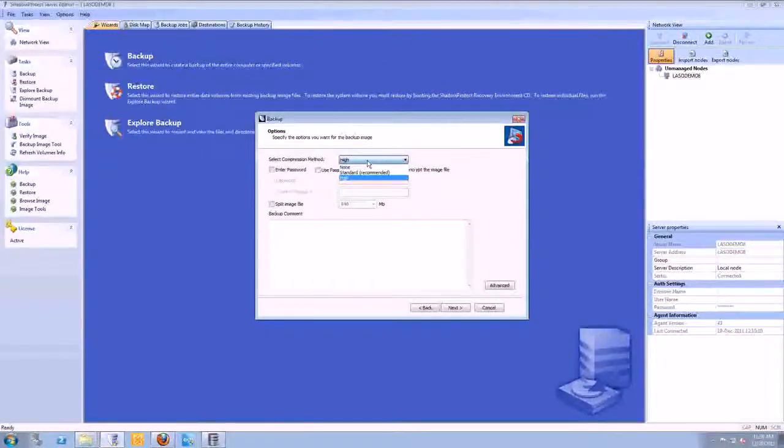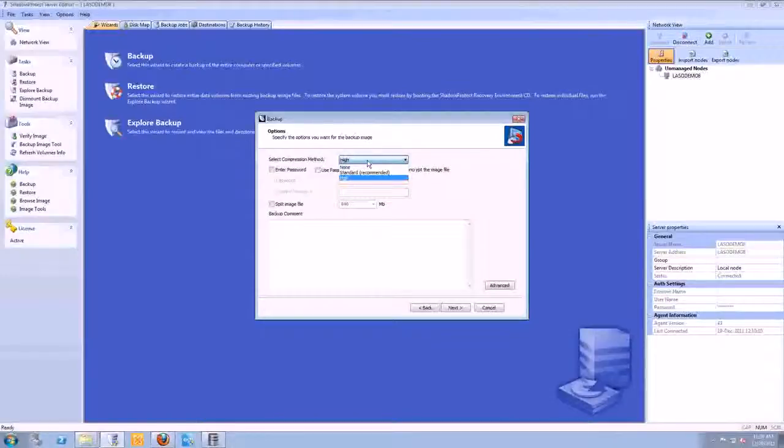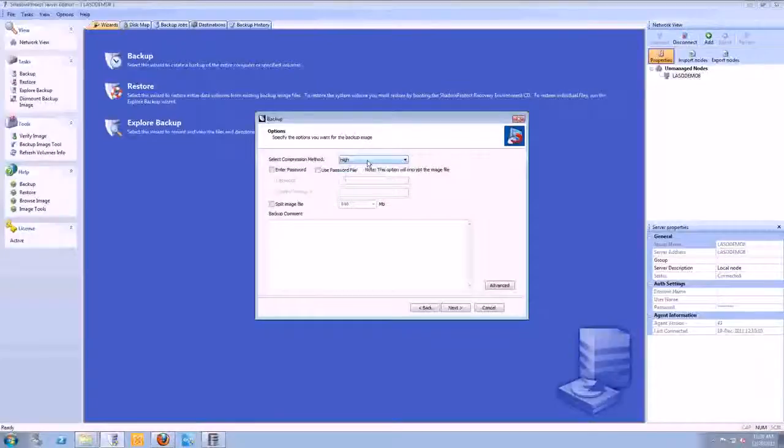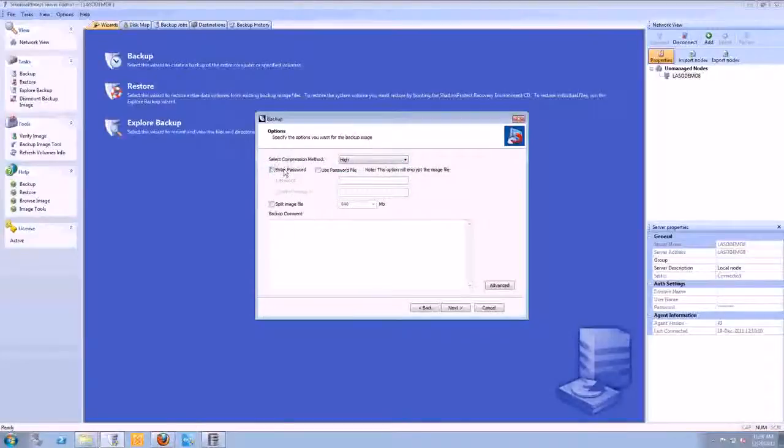Some people will do an image-based backup locally, and then they'll use our standard folder and file backup software to back up those files up online. And some will actually do a combination of both. And typically a scenario there is where you offer your customer, you know, maybe three options with different prices you attach to those.